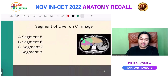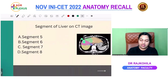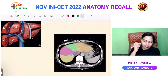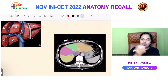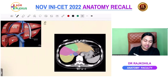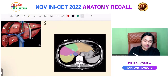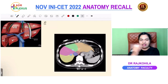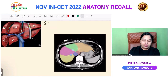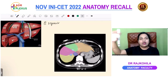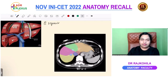Next is a nice question: segment of liver on CT image. The liver is physiologically divided into eight segments. The three hepatic veins — right, middle, and left — are important landmarks. The middle hepatic vein divides the liver into right and left lobes. Segment 1 is the caudate lobe. If all three hepatic veins are visible on the CT, it means only the superior segments are being seen.